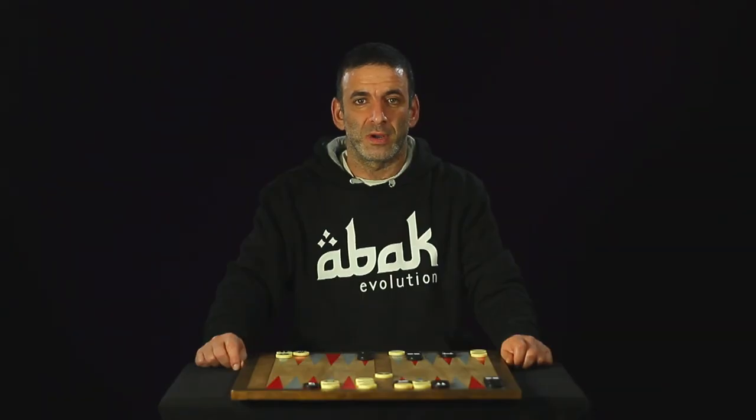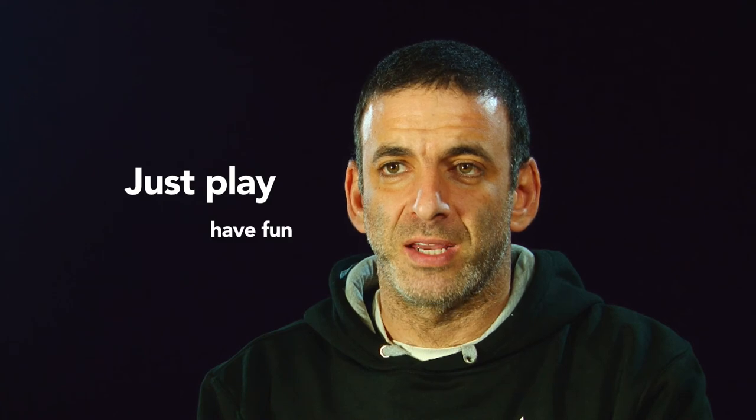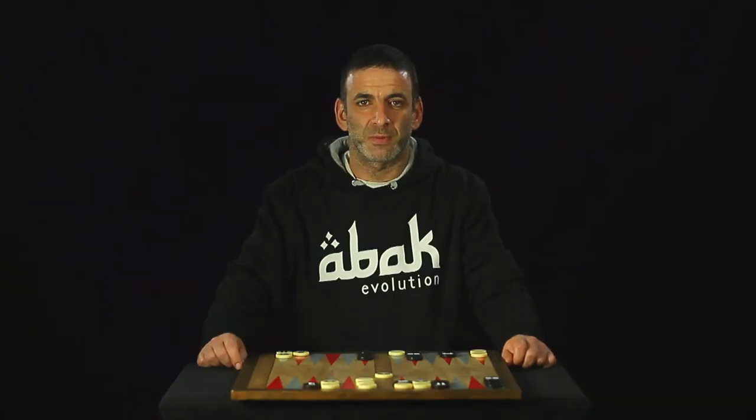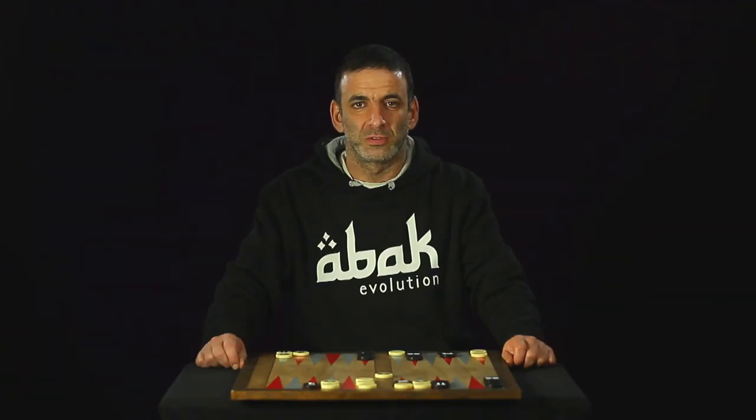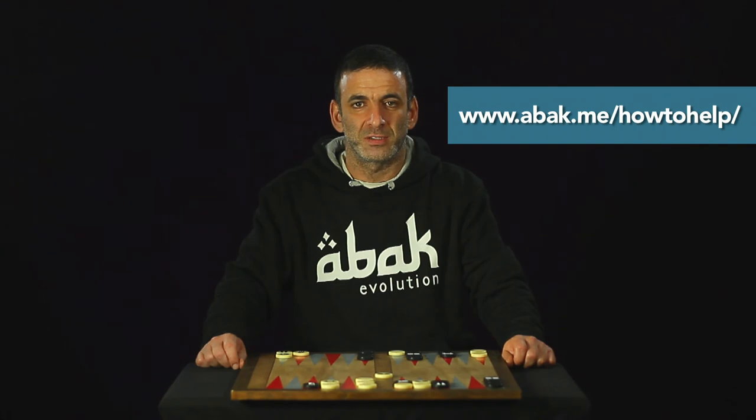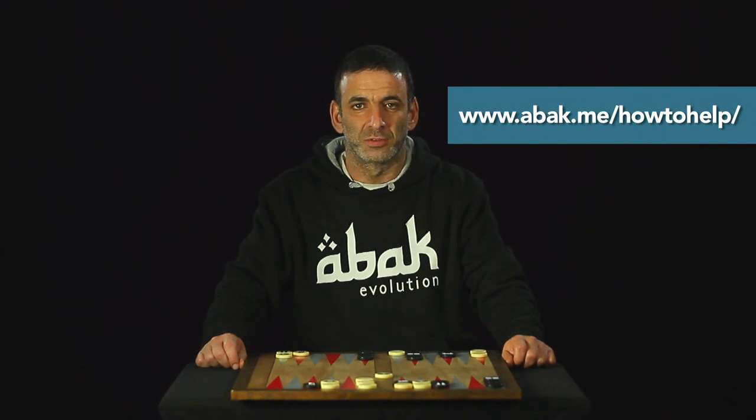I hope it will be a good match. If you like the game, just play and have fun, and help me spread it. If you love it and want to find out how to help me improve it and maintain it, just go to avat.me slash howtohelp.